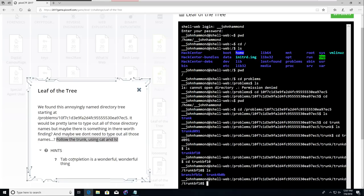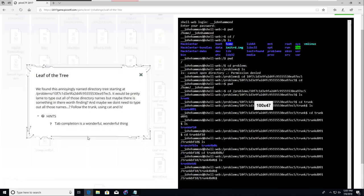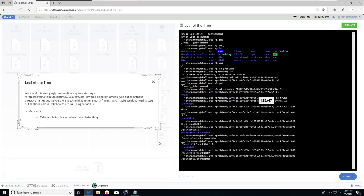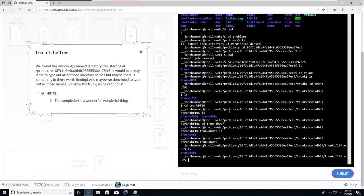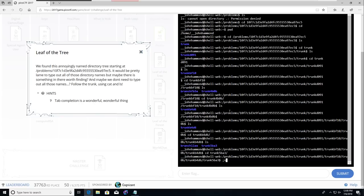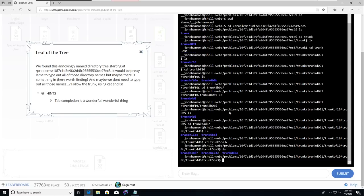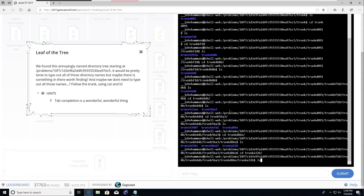They say use tab completion. What does that mean? If I were to cd tr, if you hit tab, it'll autocomplete where you're moving. Let's zoom out here so you can see stuff. Get one directory closer. Looks like there are a lot of branches, but the trunk is what they said to follow.